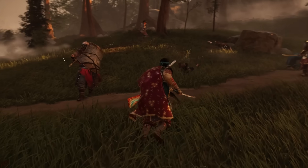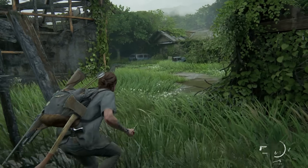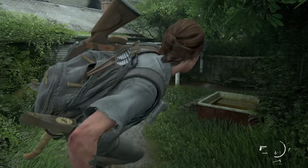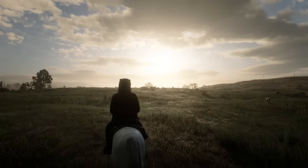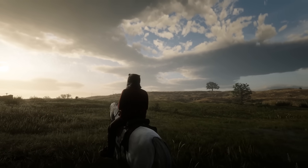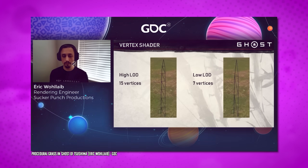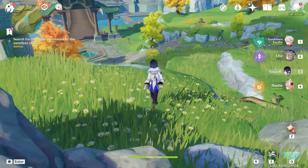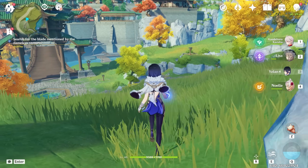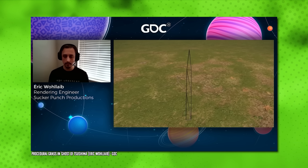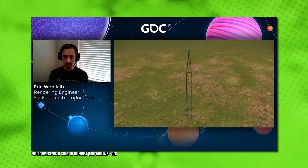When grass blades are closer to the player or the camera, the game engine renders them in higher detail with more polygons. But as the player moves farther away, the engine switches to a simplified version of the grass, using fewer polygons and textures to render each blade, reducing the computational load. This explains the popping in of models that you can see sometimes when playing almost every video game — it's the LODs switching to a higher or lower poly version of the model.